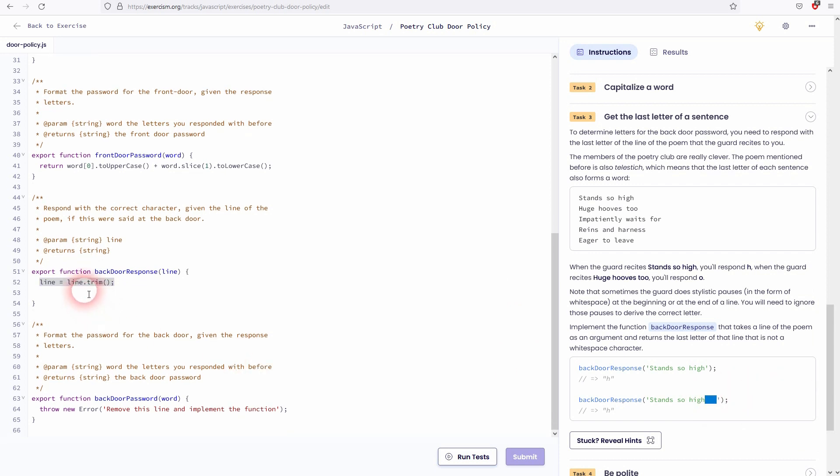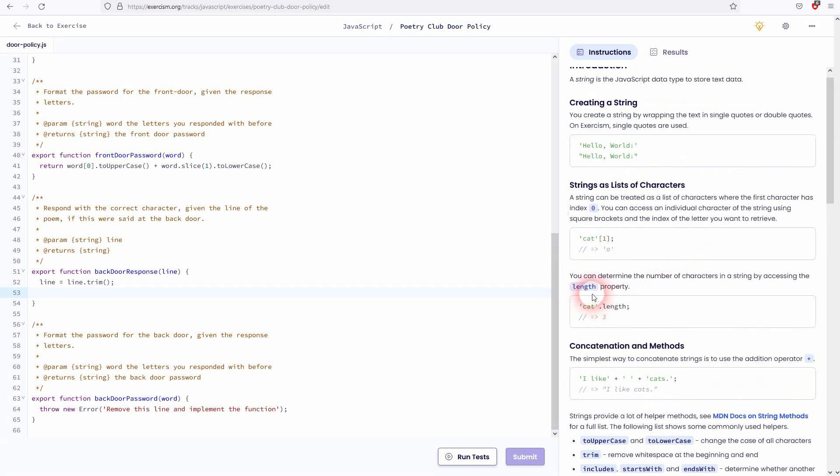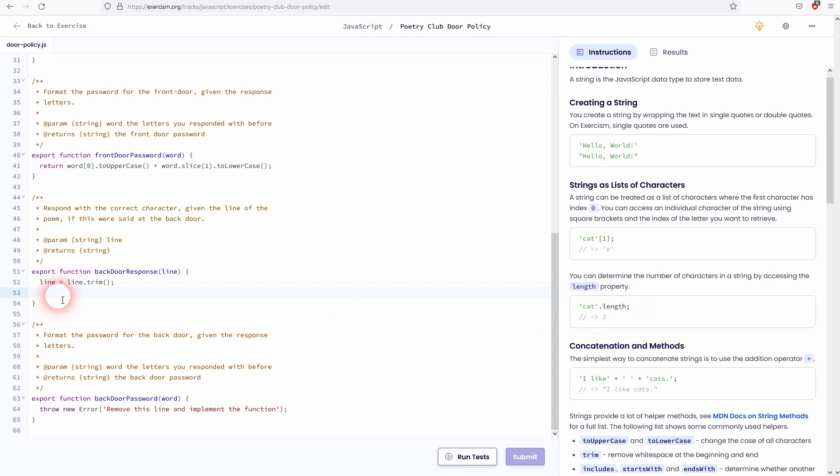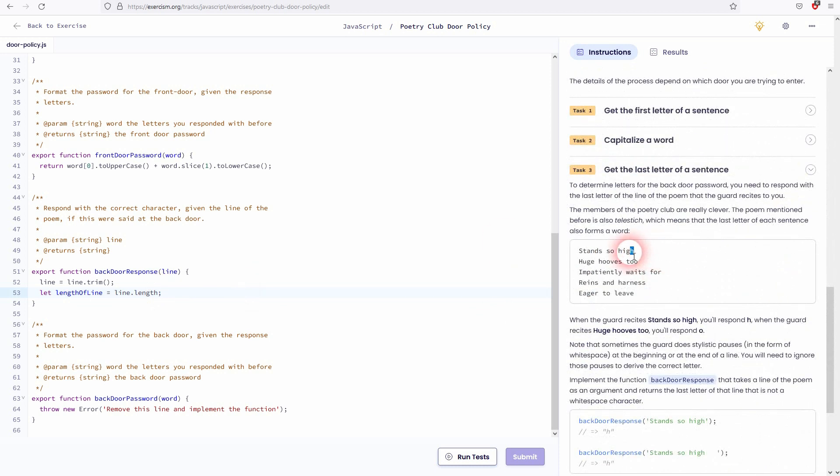Now we need to find a way to target the last letter of a line. And to do that we need to first find out how long a line is. Now we've got the length property that we can use. So line.length. We need to store it somewhere. So let us create a new variable. So let lengthOfLine equals line.length. So in this example where it says cat, the line length would be three. As the word cat has three letters.